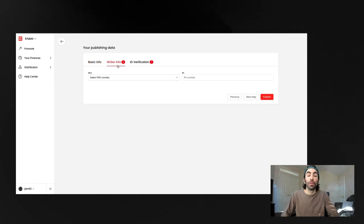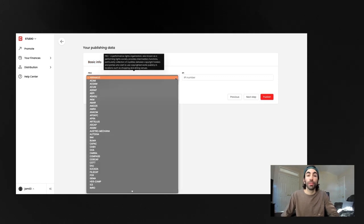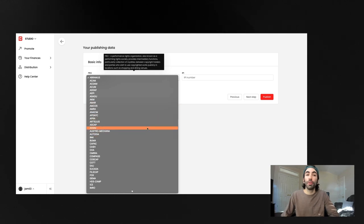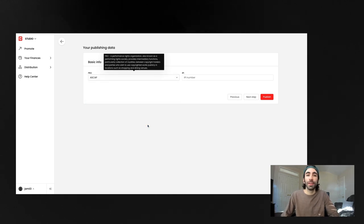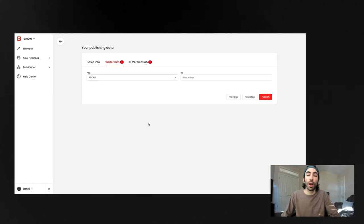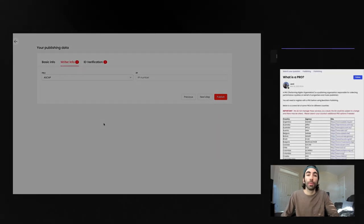Next, we'll move on to writer info. This drop-down menu is where you can select your PRO. The PRO that'll be available to you is dependent on the country you live in. You have to be registered with a PRO in order to publish your music.